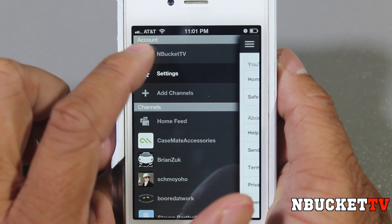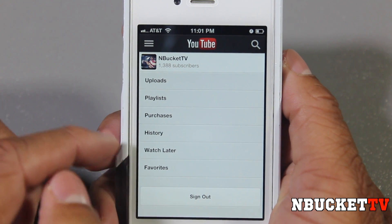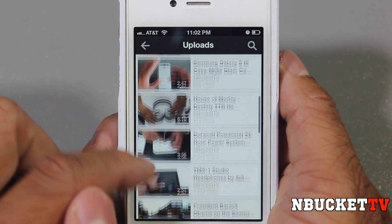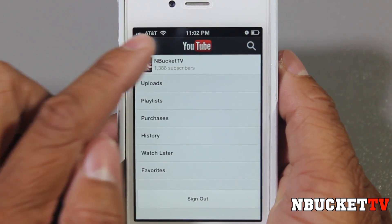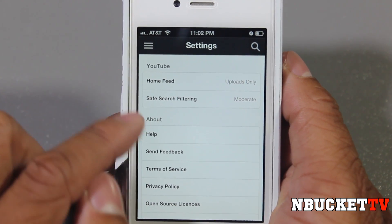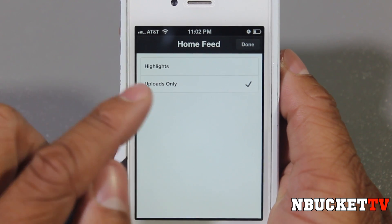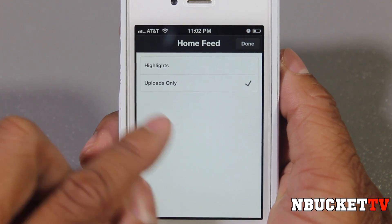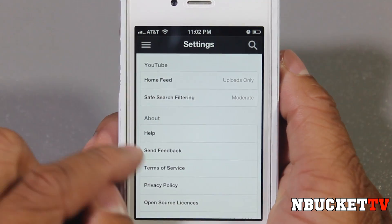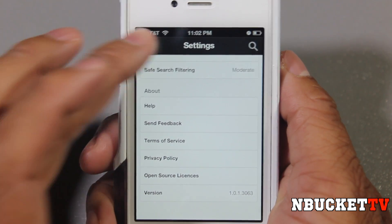At the top where it says MBucket TV, that'll be your account and your page. You can click that and it'll bring you to your uploads, your playlists, your purchases, your history, watch later, favorites, or sign out. So if we go to Uploads, this is basically all the videos I've uploaded so I can see them and the views. You also have a Settings tab. In the Settings tab, your Home Feed — which is that first original page with the videos — you can select whether you want just the highlights from YouTube, or use Uploads Only so that only uploads from channels you subscribe to are shown. Below that is all the general info: about, help, send feedback, terms of service. Pretty sure you don't want to hear about that.